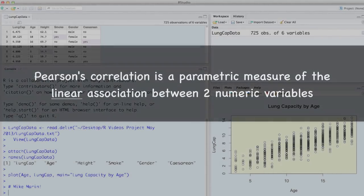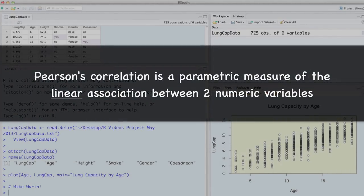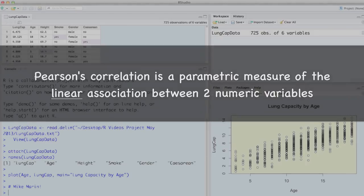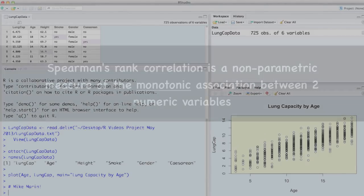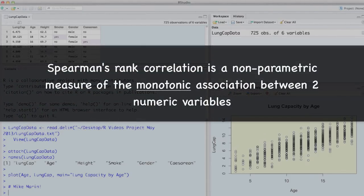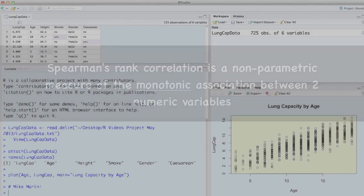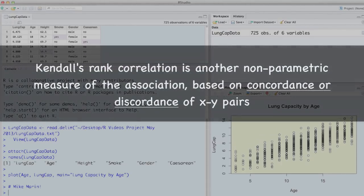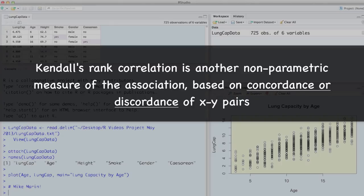Pearson's correlation is a parametric measure of the linear association between two numeric variables. Spearman's rank correlation is a non-parametric measure of the monotonic association between two numeric variables. Kendall's rank correlation is another non-parametric measure of association based on concordance or discordance of XY pairs.